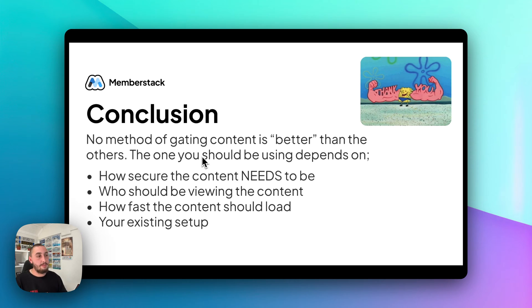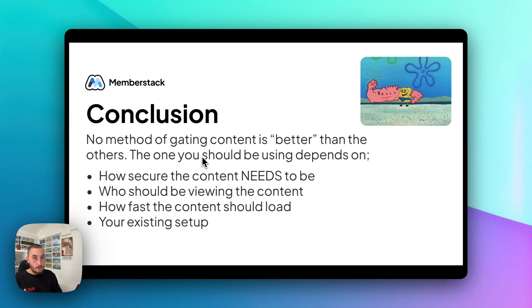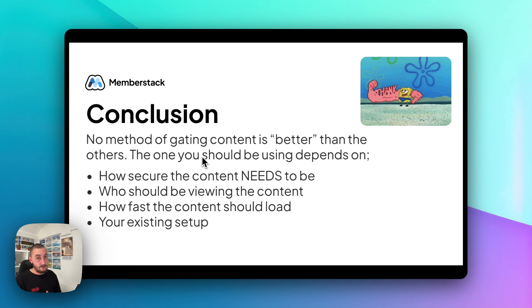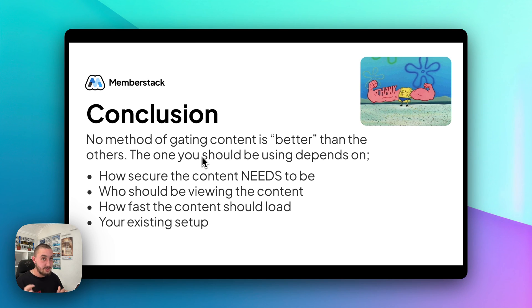Just to wrap this all up: the way gating content in MemberStack works, there's no right or wrong answer. You really need to take a look at your situation, your project, who you want to hide the content from, when you want to hide it from them, and how secure it needs to be to decide which method you want to use. Because some of them are easier to set up, some are harder, some are more secure, some are less secure. You don't just need to use one method for your whole project — most bigger MemberStack projects are using a combination of at least the first five of these without the reverse proxy. If you do have any questions, just drop them in the comments. I'll talk to you soon and have a great day.